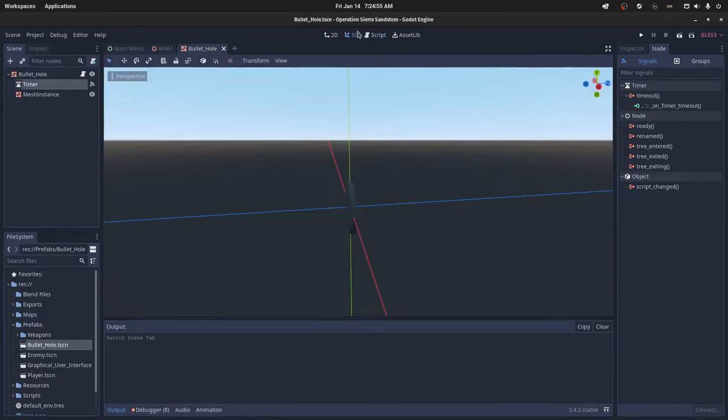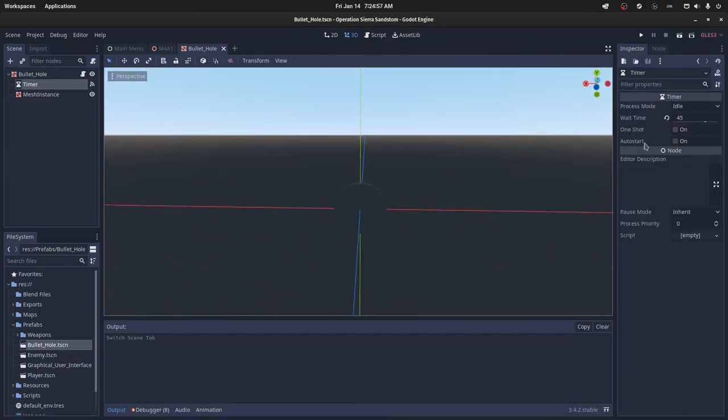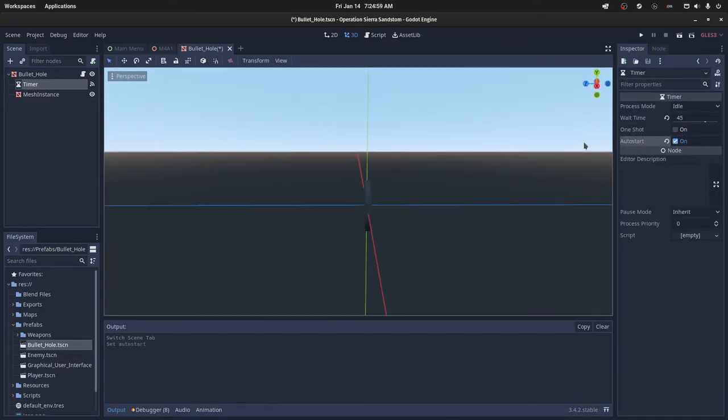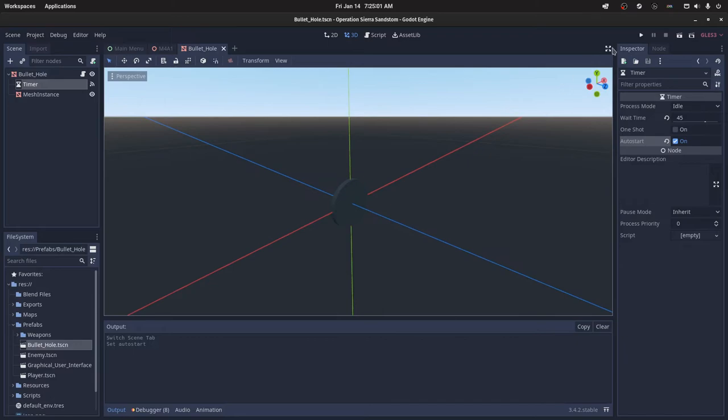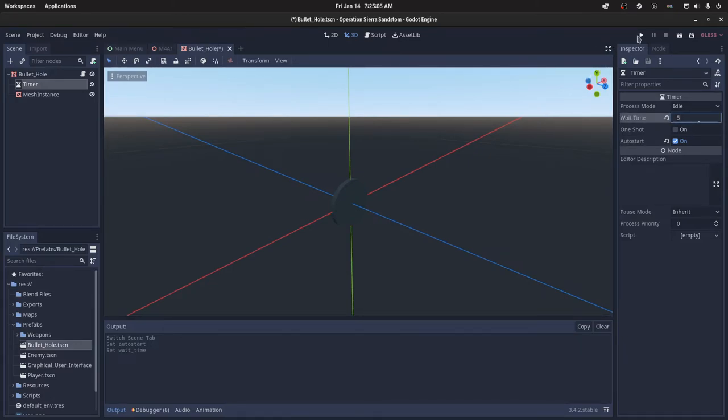There's multiple possibilities. I forgot to click the auto start in the timer node, and I'm just going to reduce this time for the purposes of this tutorial.